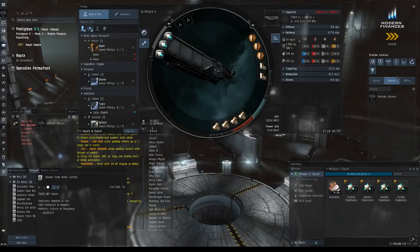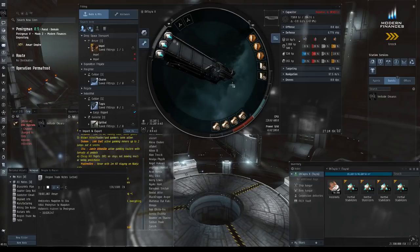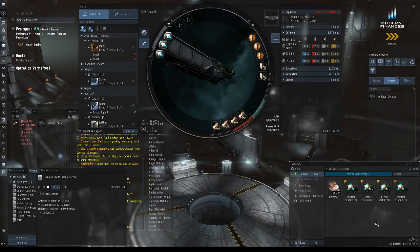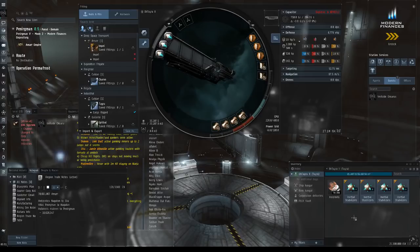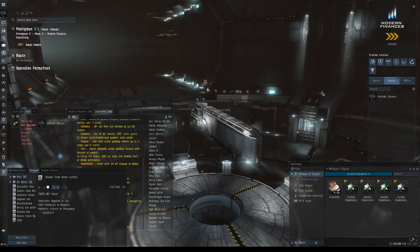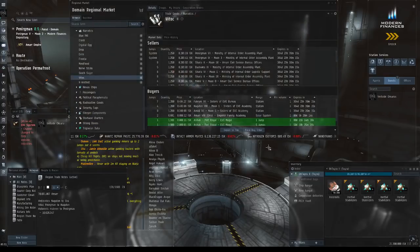I've got medium cargo optimization ones, three of those rigs, and then I've got expanded cargo holds in all four of the bottom slots. Then I carry four inertial stabilizers to adjust for alignment time depending on the cargo I'm hauling.